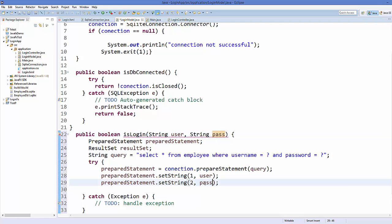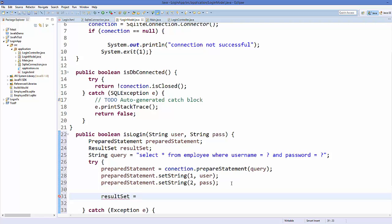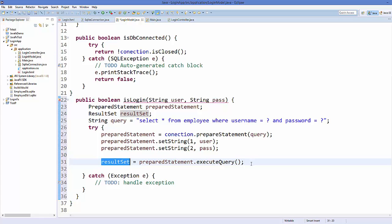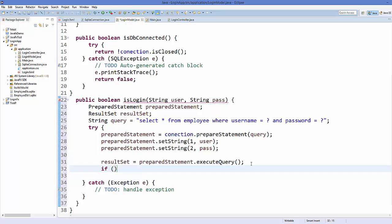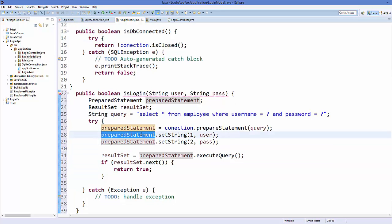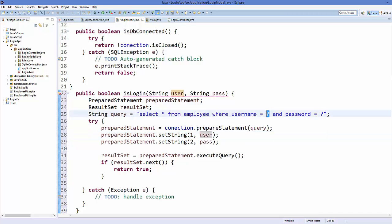Take the ResultSet object and assign it with 'preparedStatement.executeQuery()'. The prepared statement replaces the first question mark with the user value and the second with the password value, executes the query, and the result is stored in the ResultSet.